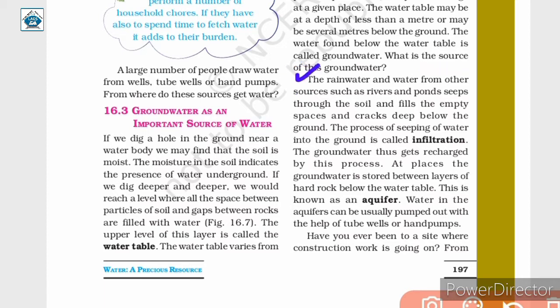The rainwater and the water from other sources such as rivers and ponds seep through the soil and fill the empty spaces and cracks deep below the ground. The process of seeping of water into the ground is called infiltration. The groundwater thus gets recharged by this process. At places, the groundwater is stored between layers of hard rock below the water table. This is known as an aquifer.